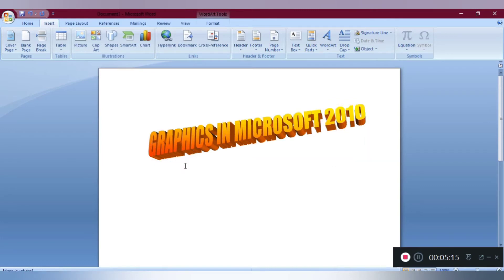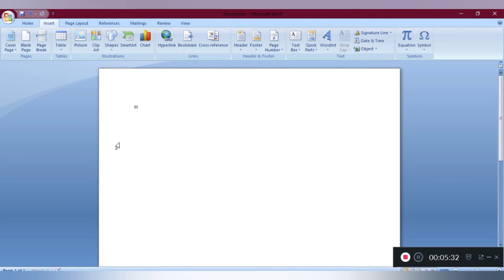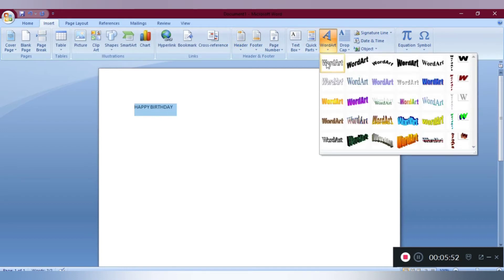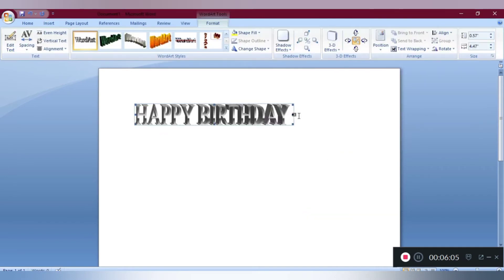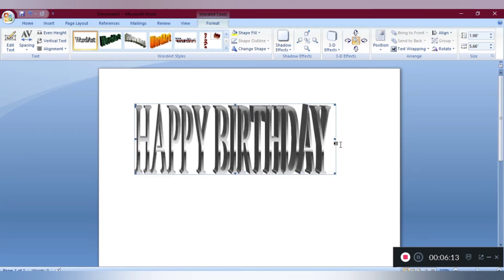Whenever you want to apply Word Art in your text, the first step is to select it. Let's try another Word Art. We are already in the Insert option and now you can see Word Art here. This way we can increase or decrease the size of our Word Art.